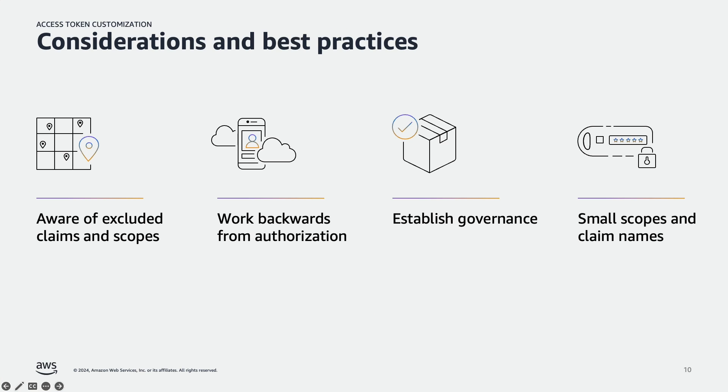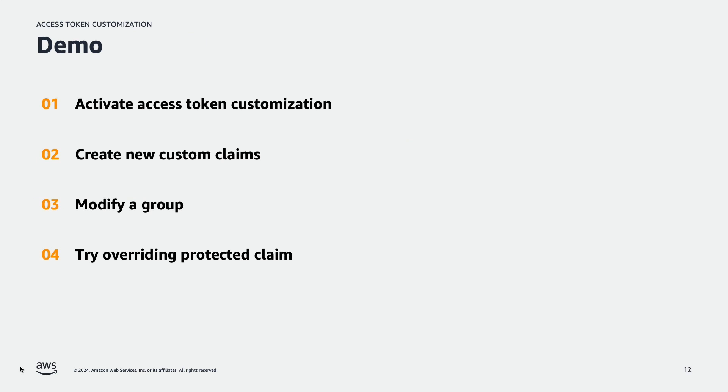You should keep scope and claim names as short as possible while still being descriptive. Now that we have covered a brief overview of Amazon Cognito and the customized access token, let's open to Cognito console and see this in action.